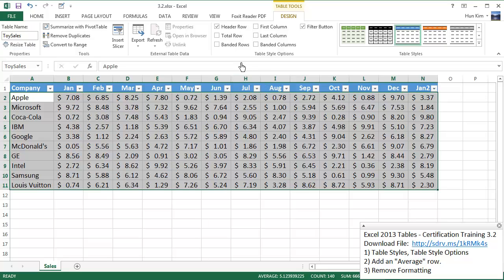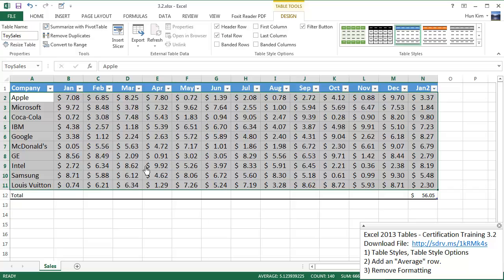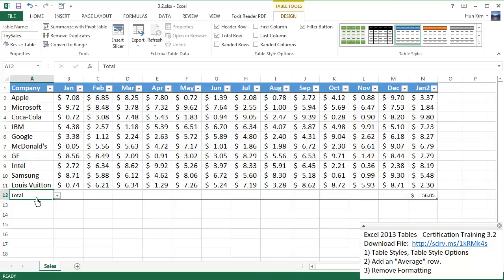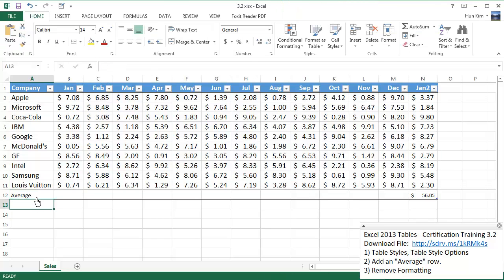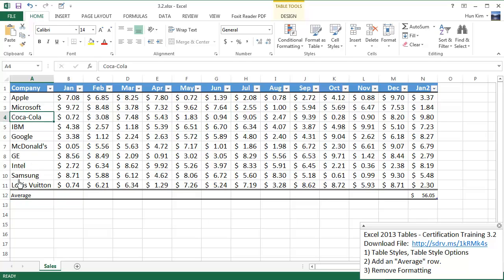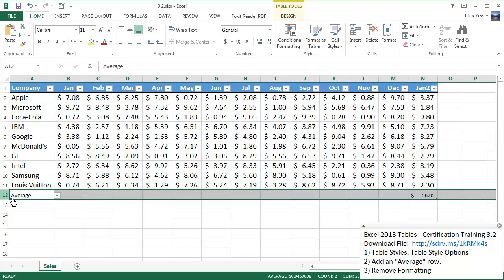So let's go ahead and add this total row. Now I'm going to change the word total to average. And I'm just going to make this font consistent here. Let me just change the font size to 14.